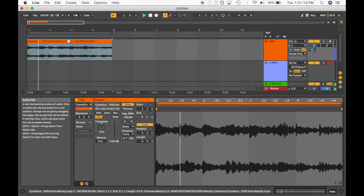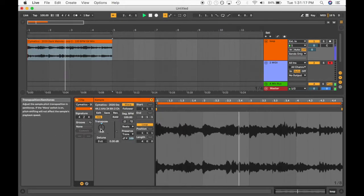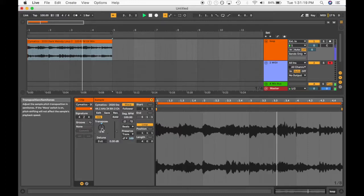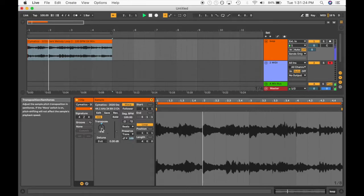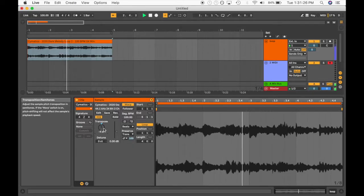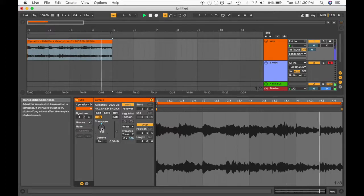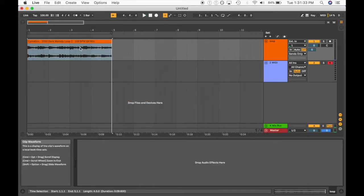I'll start off by bringing it down two semitones and let's just see how that sounds. Maybe four. Sure, that's fine, so we'll transpose it down.